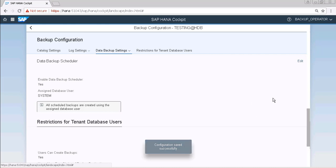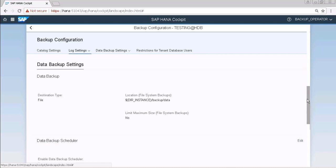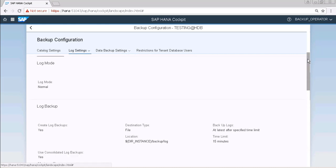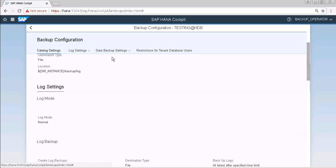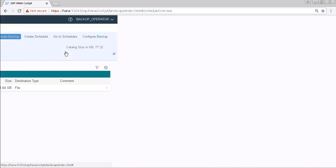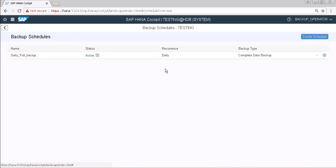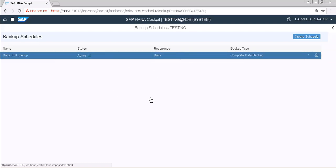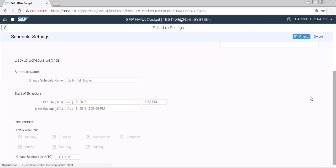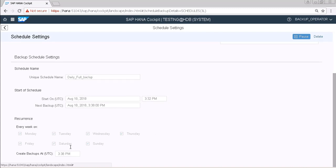As you can see that our configuration is saved now. So now go back and now as you can see that our warning is gone. Our next schedule time is 3:38 for today.